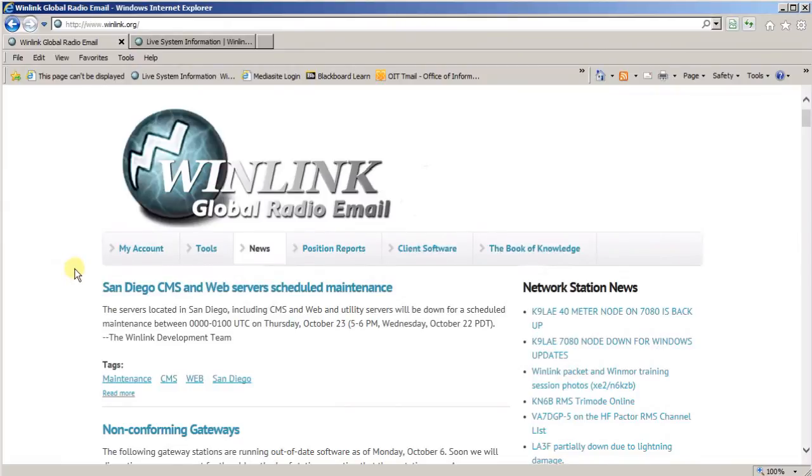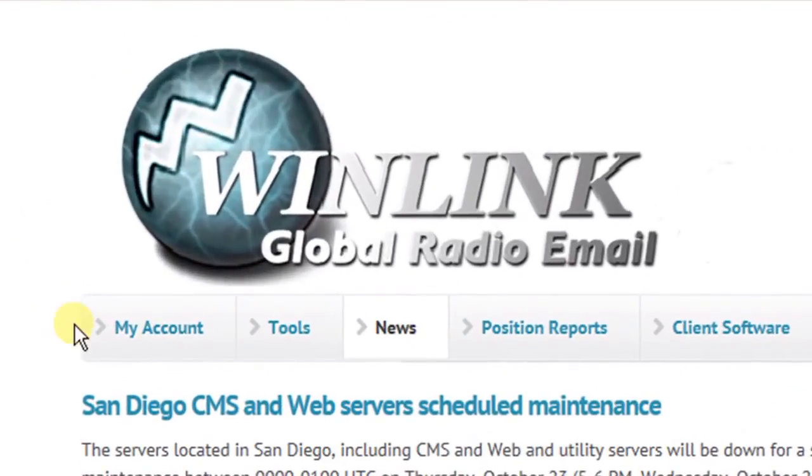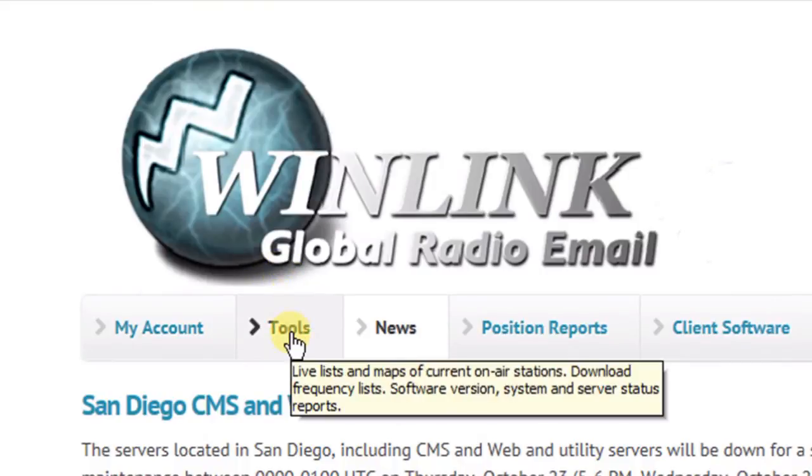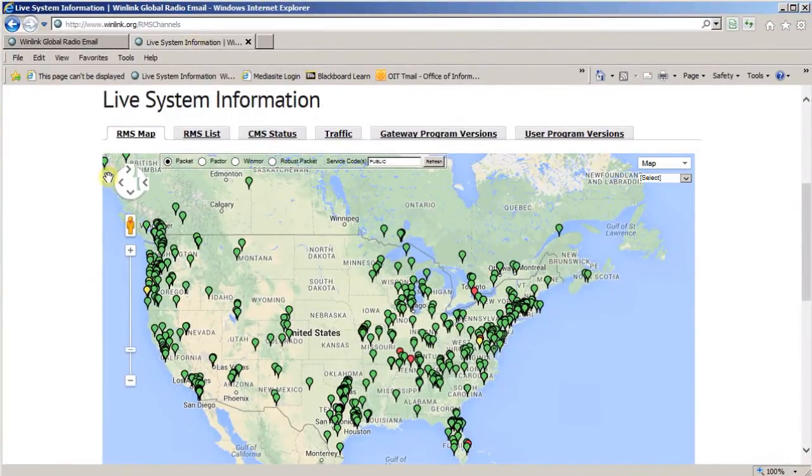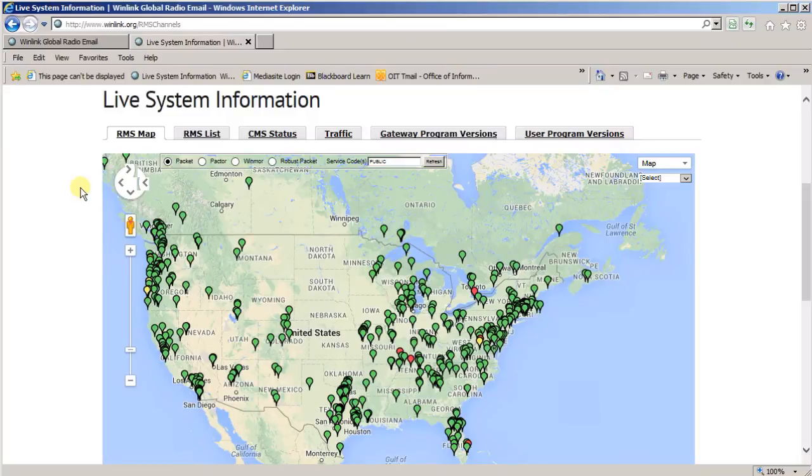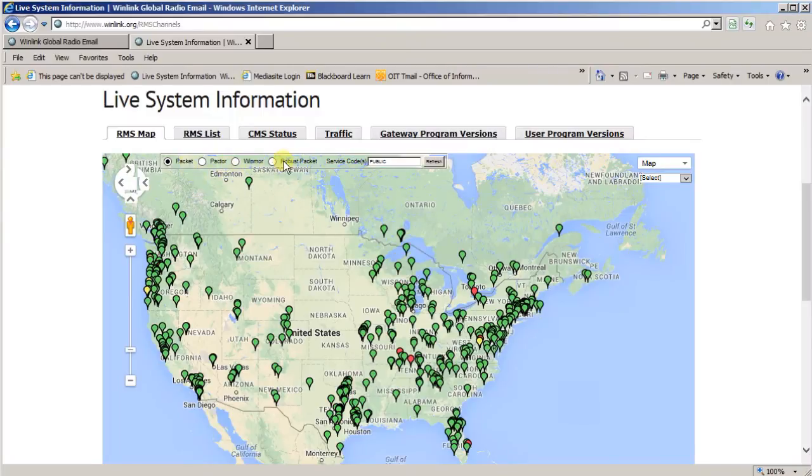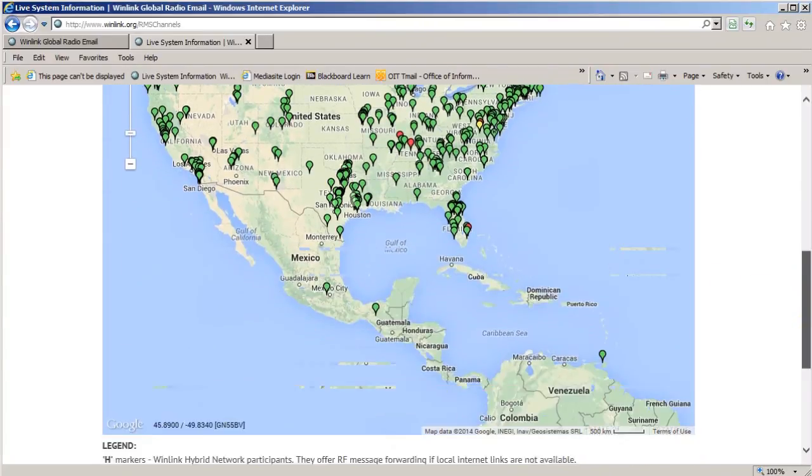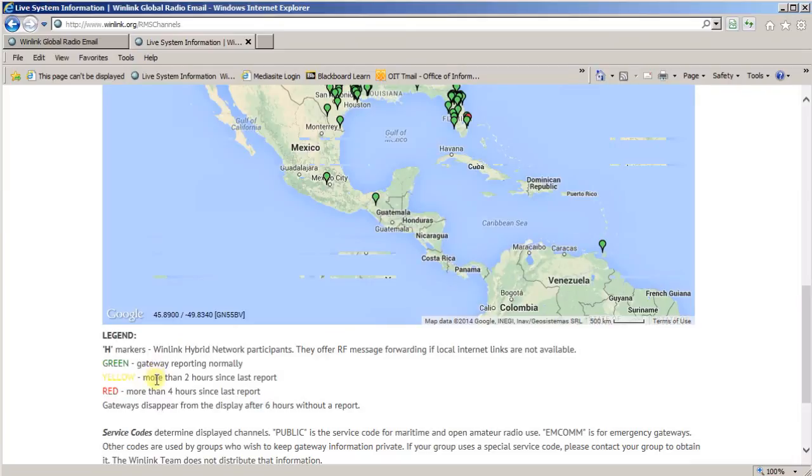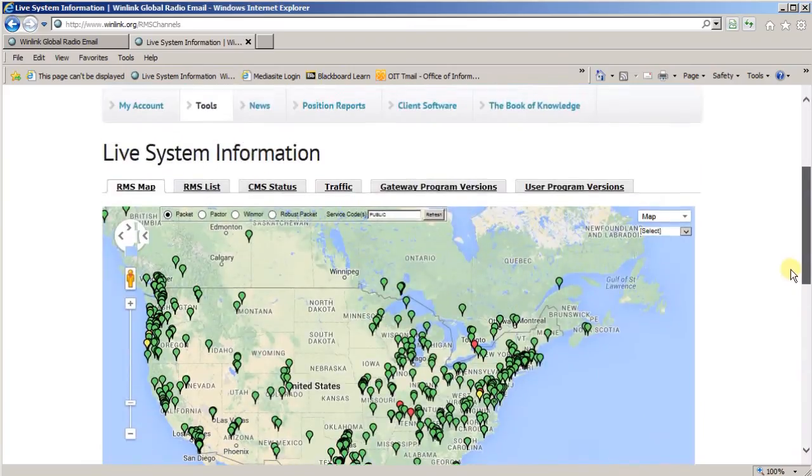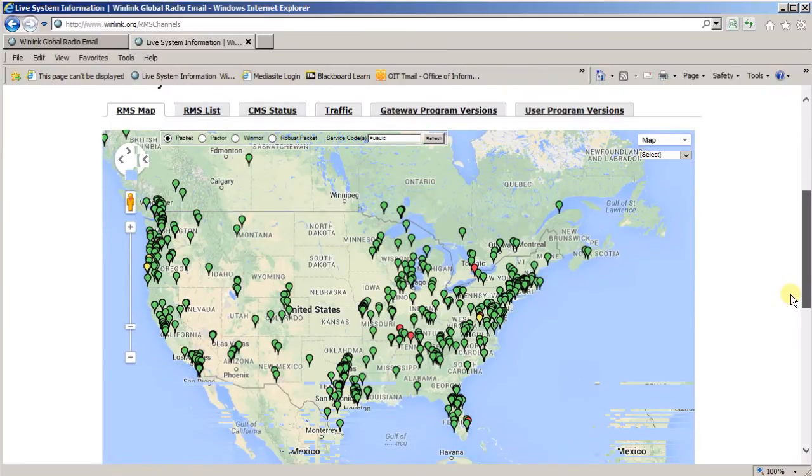One of the handy things I want to show you is on the WinLink website. If you go to the website winlink.org and go to tools and click on tools, you go to the RMS live system information page. This is the RMS map that shows all of the current stations that are available. And it does it by service code also. If you come down to the bottom of the page, you'll see what the legend indicates that the H for the stations, that those are the hybrid stations. All of the green stations are current. Yellow have not reported since the last two hours and red have not reported in four hours. So this shows you what's going on around the country in terms of valid stations to use.